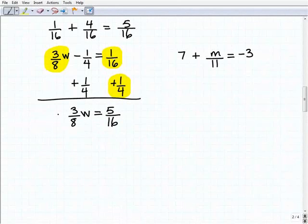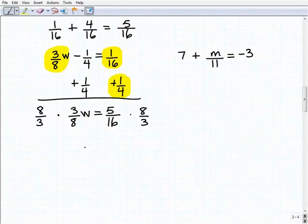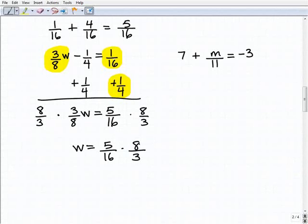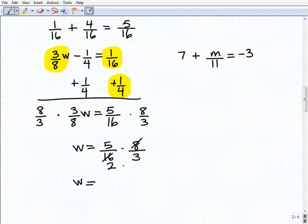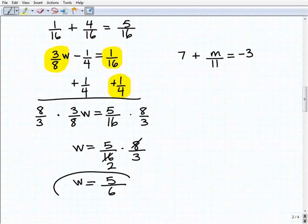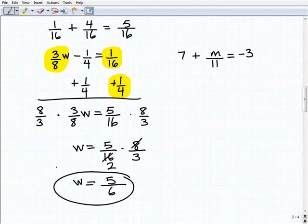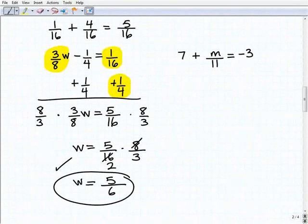To solve for W, I multiply both sides by eight-thirds. So W equals five-sixteenths times eight-thirds. Cross-canceling some factors gives W equals five-sixths as the final answer. I like to double-check my work — even I double-check. No one's perfect, and I'm certainly capable of making a mistake.